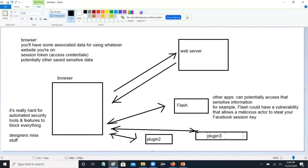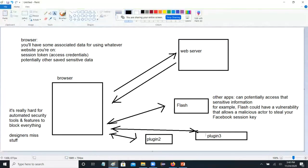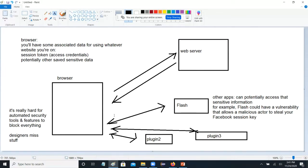The bottom line: anytime you allow one of these outside applications to access potentially sensitive data in your browser, there's a possibility that some sort of malicious actor could use that to grab data in transit. Maybe they redirect you to another site and try to get you to log in there. Maybe there's a little bit of spyware on your machine that eavesdrops when you send that session token to Facebook and creates a copy of it. Things like that can happen.